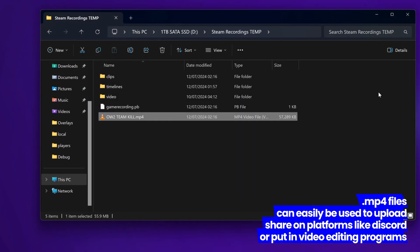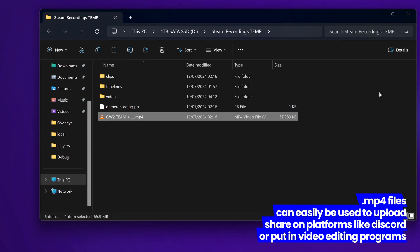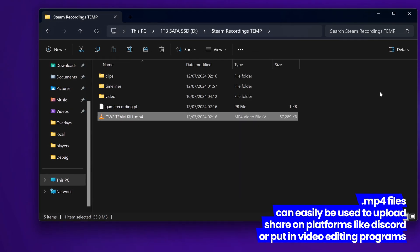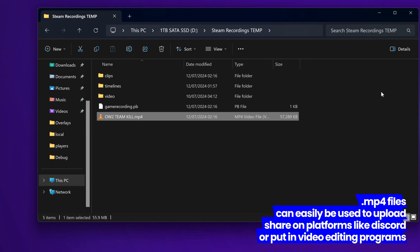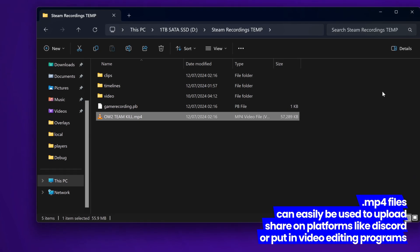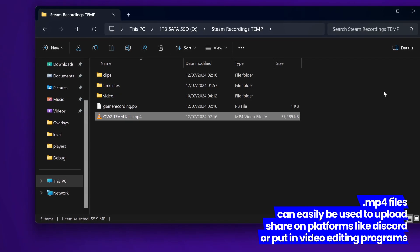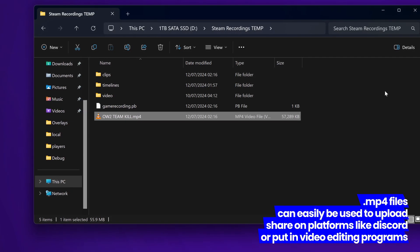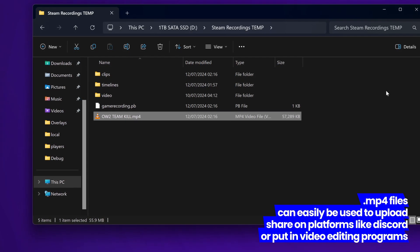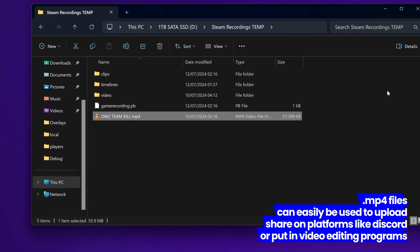Or you can drag and drop this into your favorite applications like discord, upload it to YouTube, or put it in video editors like Davinci Resolve or just keep it on your hard drive just to watch back as a funny moment in the future.